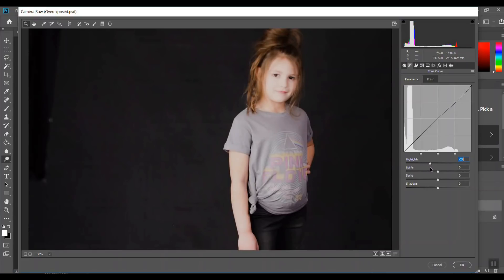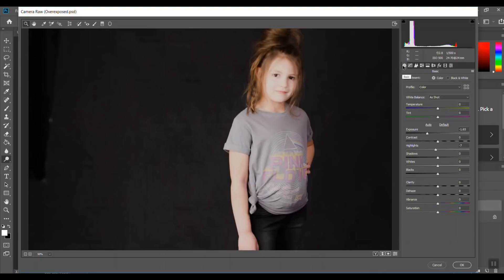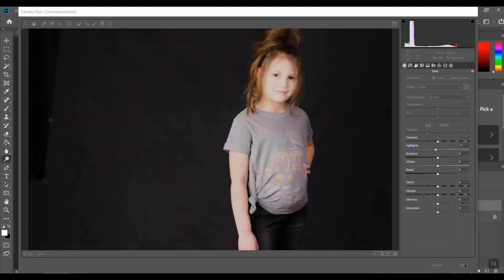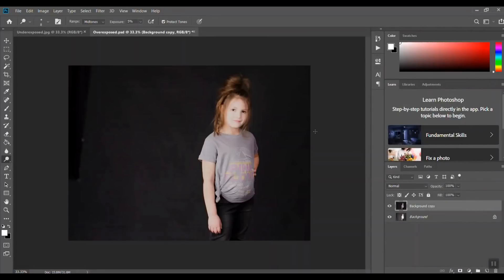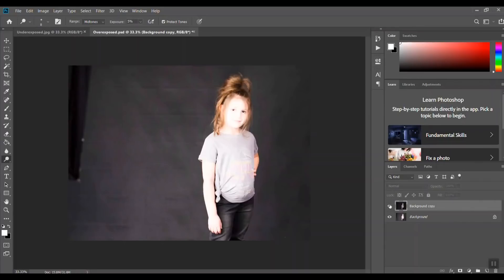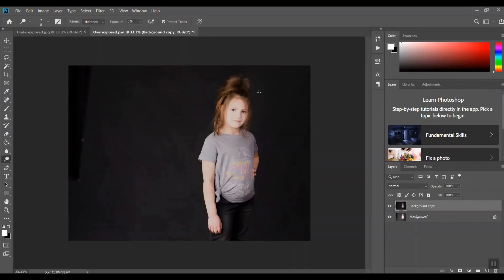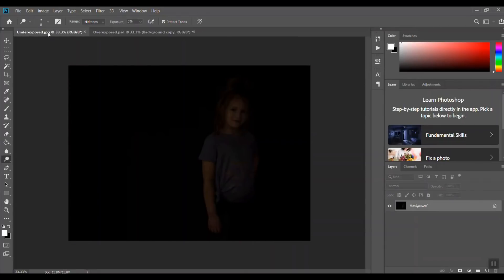When your picture is just way too overexposed, like I said, there's just not really much you can do. That's about as good as it gets. Now on an underexposed photo, it's a little easier to correct this.